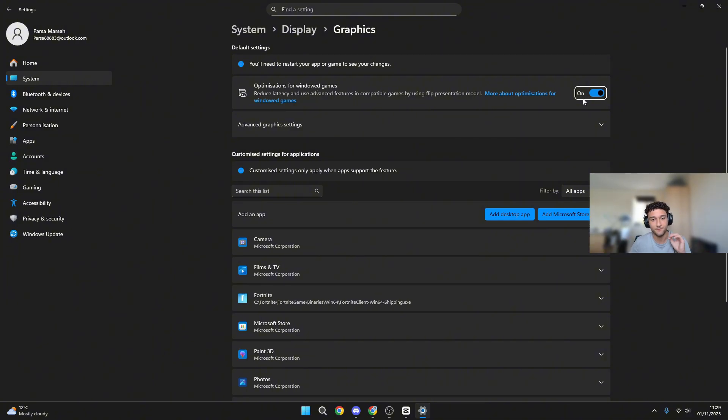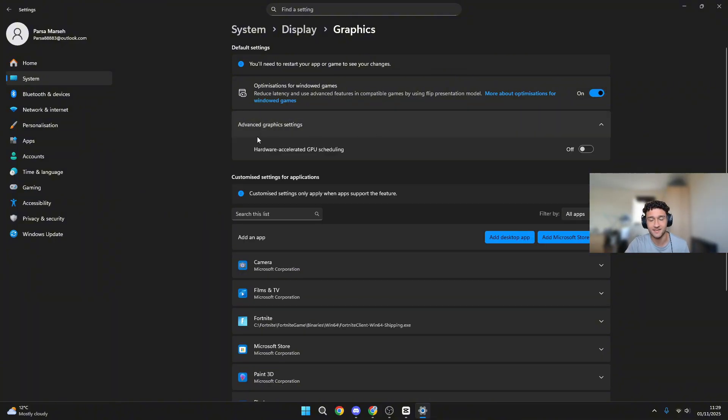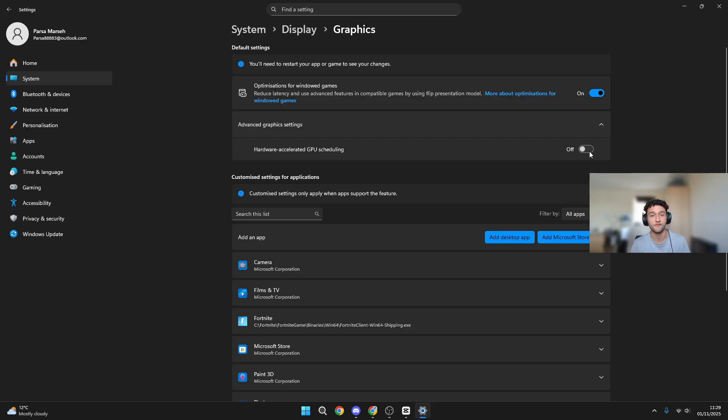By far, this is one of the best Windows settings you can have on, especially if you're on Windows 10. Most of you watching this video are also on Windows 10, so make sure you do have that on. Advanced graphics settings, hardware accelerated GPU scheduling. Make sure this is off.